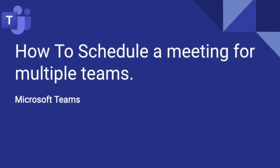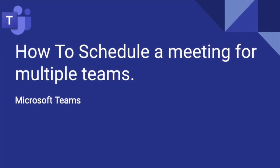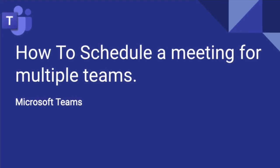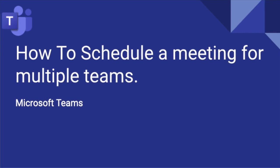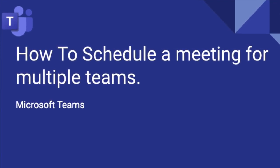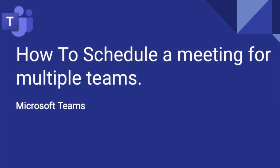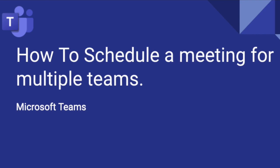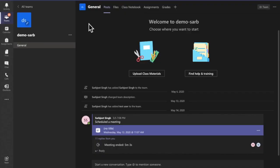In this video we will learn how to schedule a meeting for multiple teams. Can we do that by using the normal Teams application? Let's try. Let's open the Teams application.